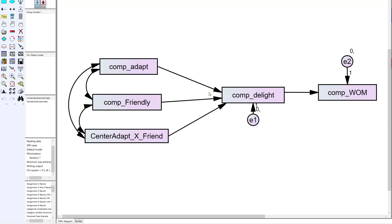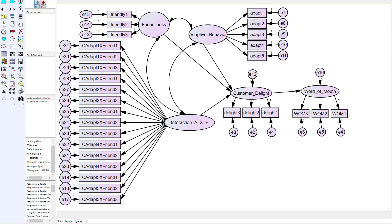How do we do it if the variables are unobservable? Let's take a look in AMOS and see how we would test the moderator if it was unobservable. Right now you can see I've got adaptive behavior as unobservable with its five measurement items going to an unobservable customer delight and unobservable word of mouth. I've also got friendliness as an unobservable construct measured by three items with a direct relationship to customer delight. But now we have to form the interaction term with these measurement items — how do we do that?